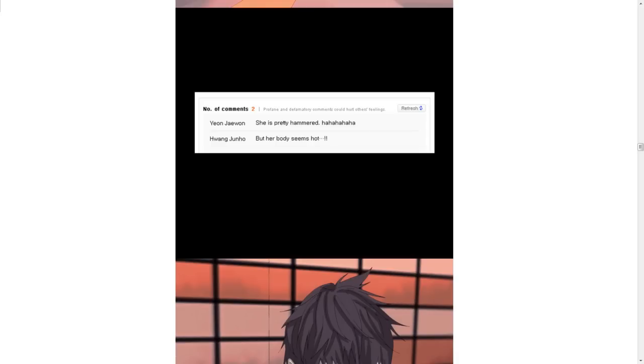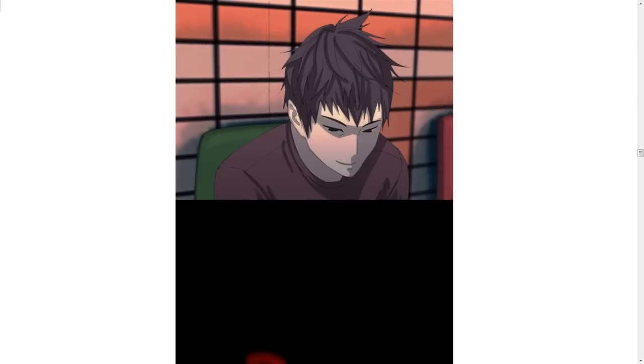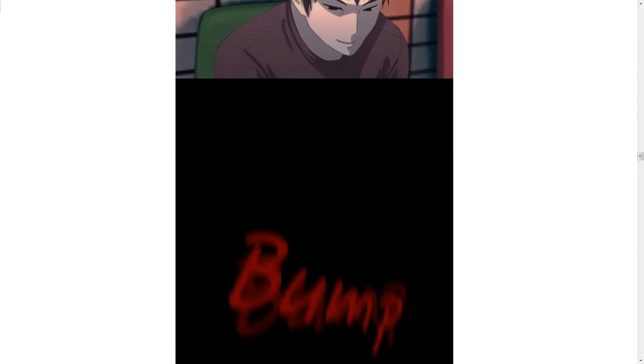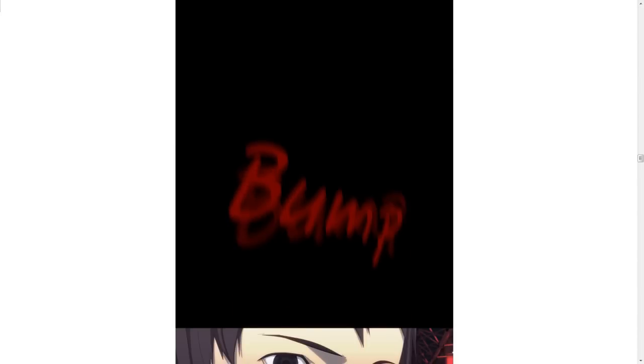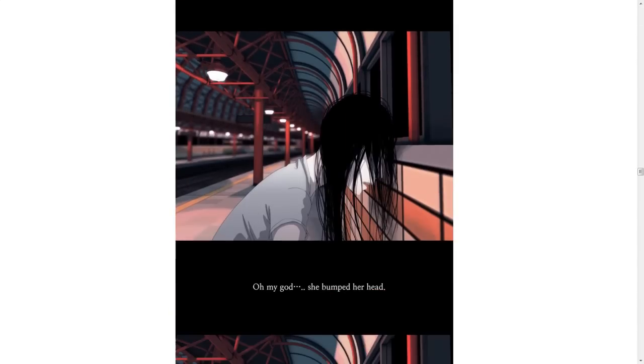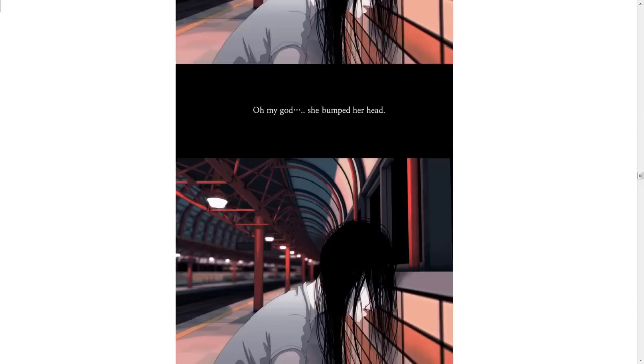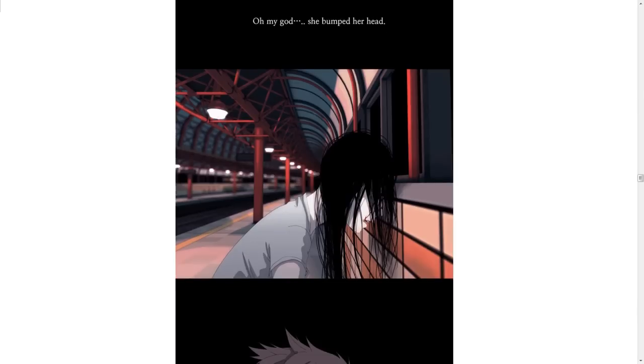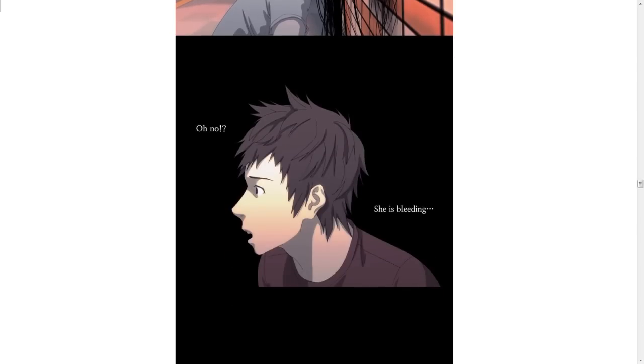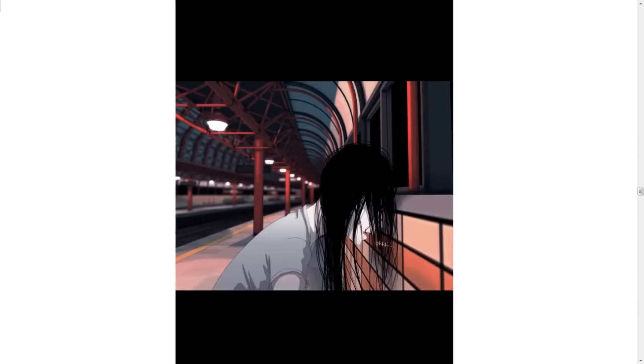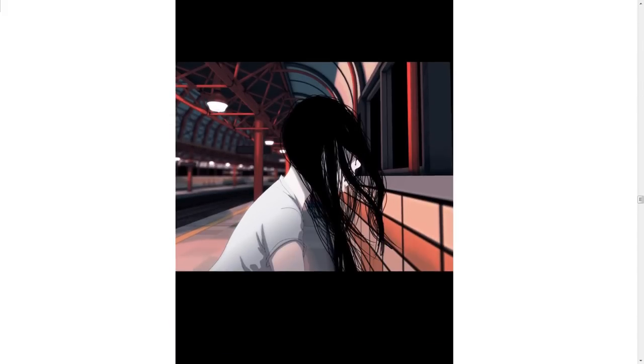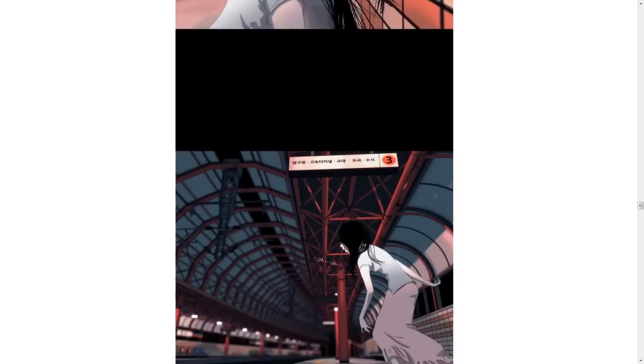But her body seems hot. Hoang has low standards. He's like, yeah, she does. Bump. What? Oh, she just hurt her face. Oh, my God. She bumped her head. Oh, no. She is bleeding.